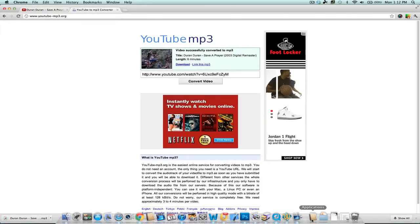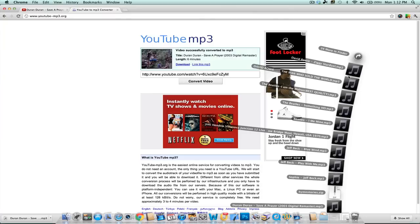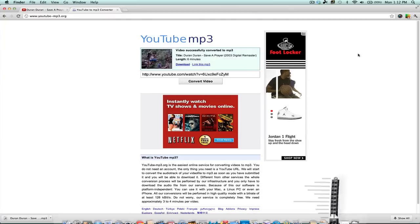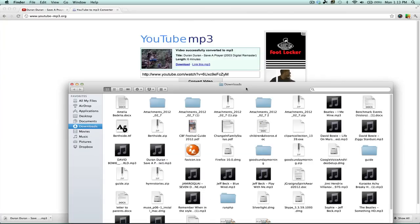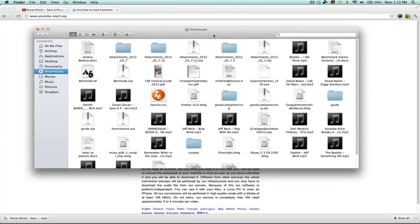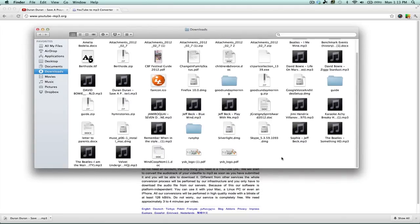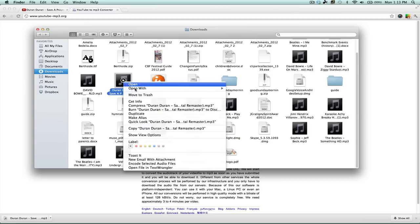Okay, so the song has been downloaded. I'm now going to go to my Downloads and we'll find that particular song. There we go right there.